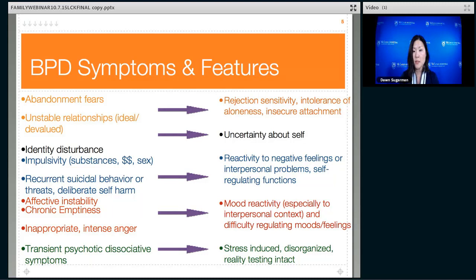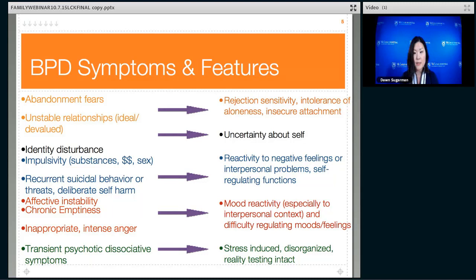Insecure attachment is also related — having a way of engaging and relying on people that is ineffective and unstable. Sometimes these insecure attachment styles cause a person to feel more stressed by their support system when they're already vulnerable, rather than less stressed, which is what happens in secure attachment. The identity disturbance problems we've already talked about involve uncertainty about the self and self-confusion. Some of the behavioral problems — like impulsivity and suicidal self-harming behavior — are reactive to stress, and more specifically to negative feelings that may arise from stressful interpersonal situations.